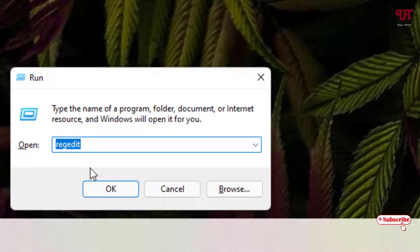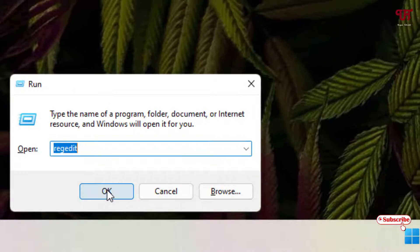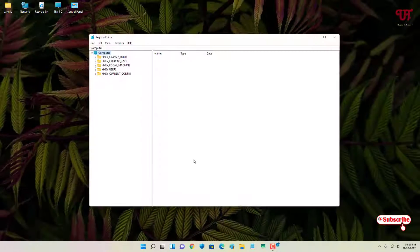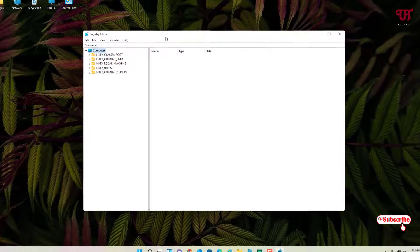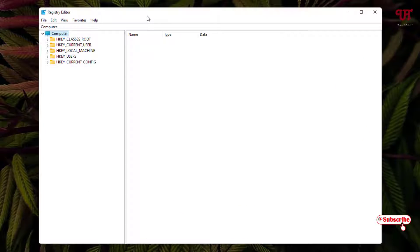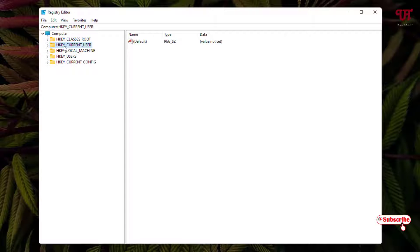Just type this name regedit and click on OK or hit Enter on your computer keyboard. Now you can see the Registry Editor program. Here you can see a folder named HKEY_CURRENT_USER. Just select this and you can see on the left side an arrow icon, just click on it.